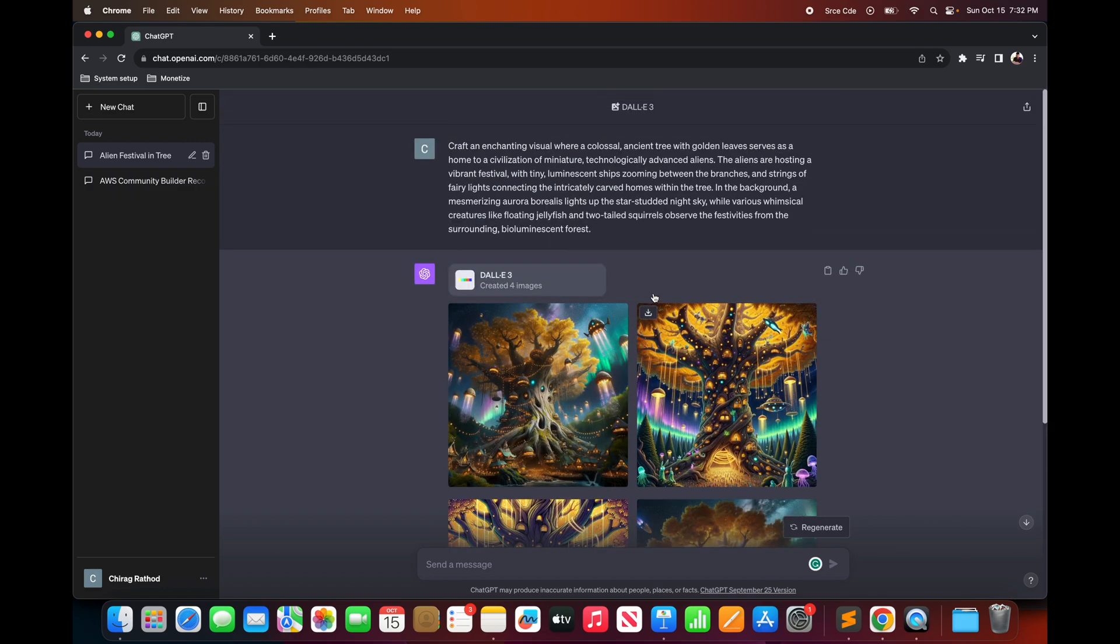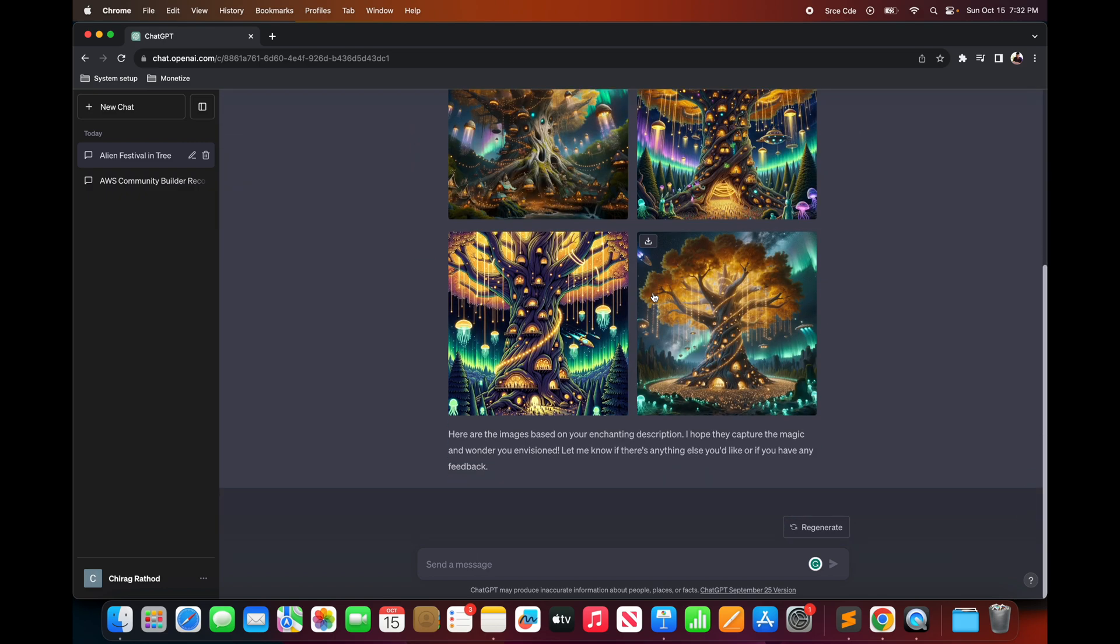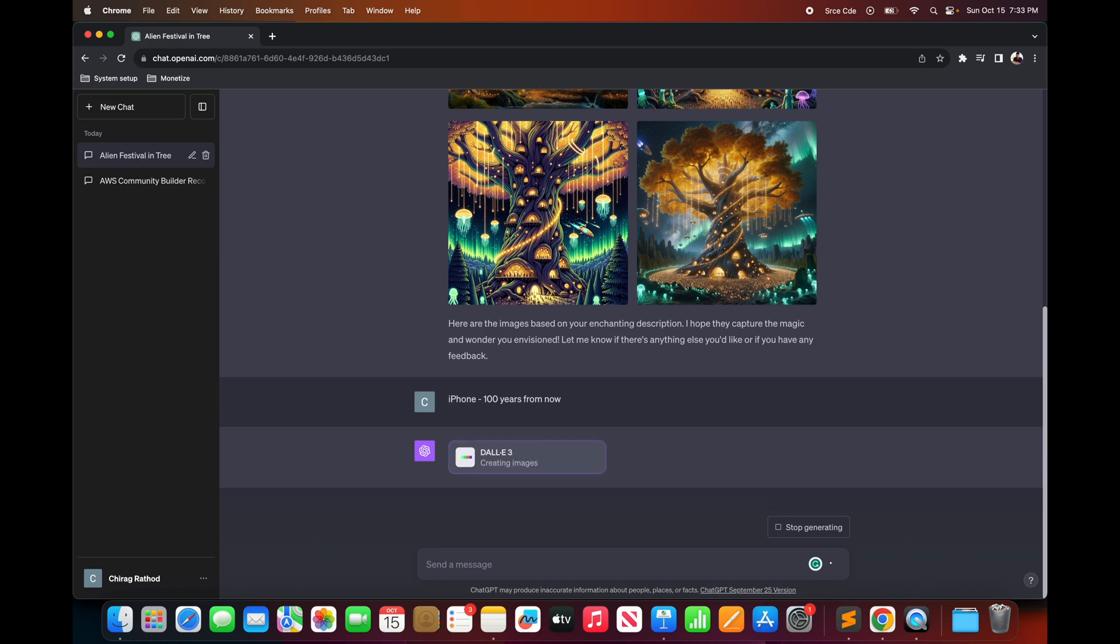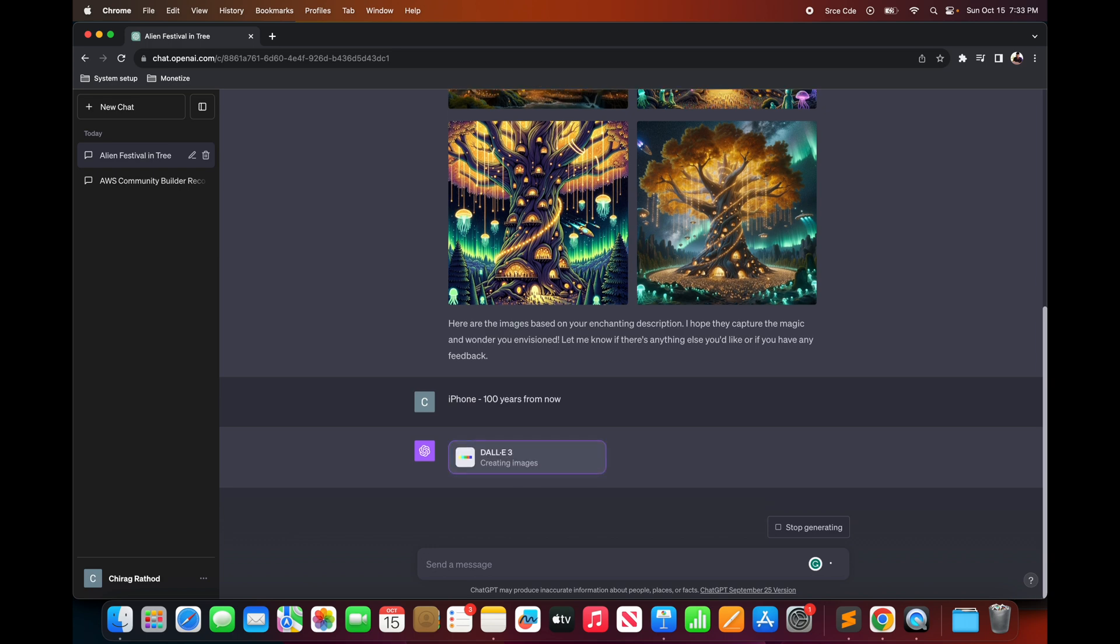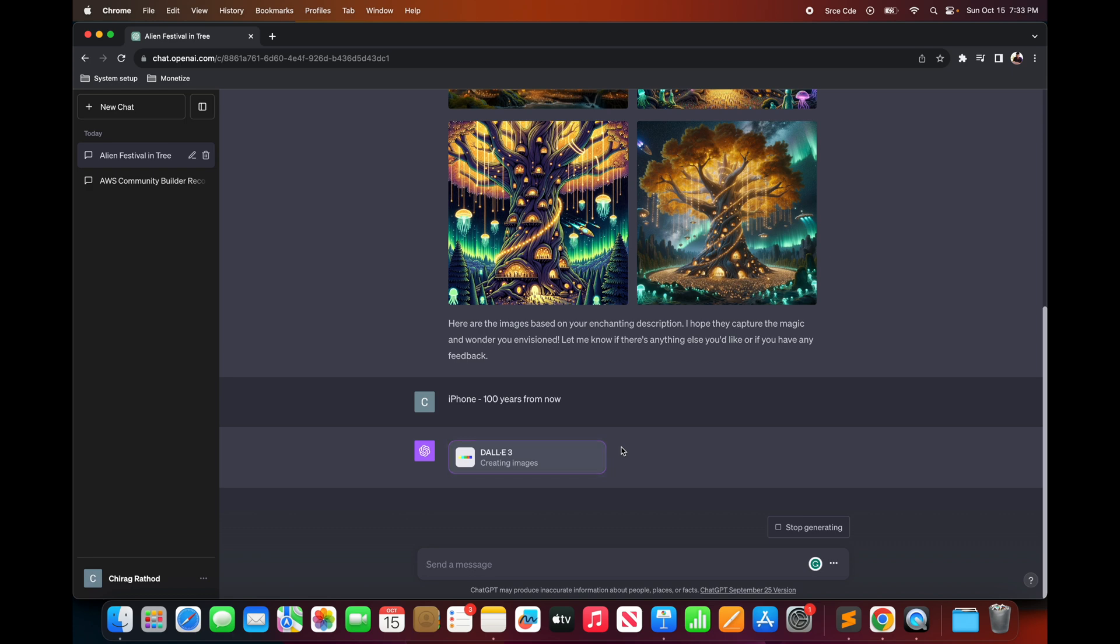Now it is not necessary that you have to provide a very long prompt to the model for image creation. You can also provide a single liner like iPhone 100 years from now. But for good and relevant results it is recommended to provide more details about what you want.